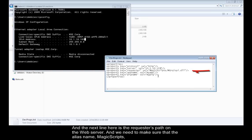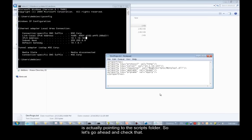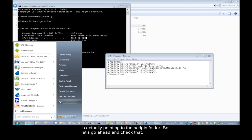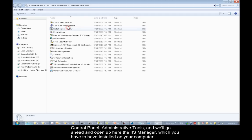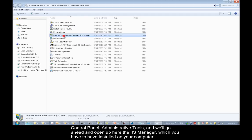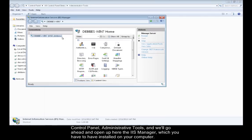The next line here is the requester's path on the web server. We need to make sure that the alias name, Magic Scripts, is actually pointing to the scripts folder. So let's check that. Control Panel, Administrative Tools. We'll open up the IIS Manager, which you have to have installed on your computer.